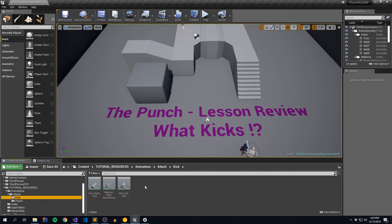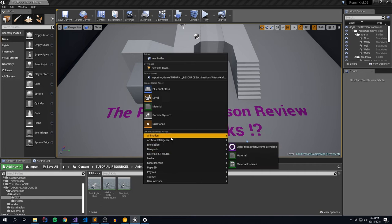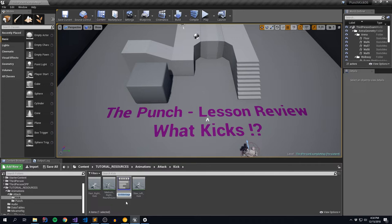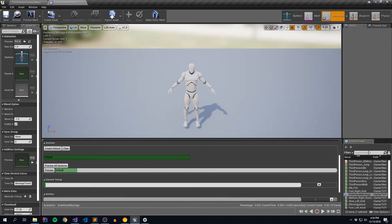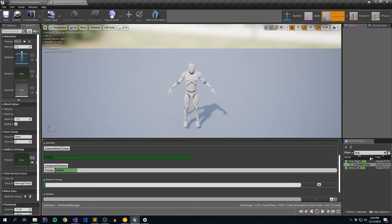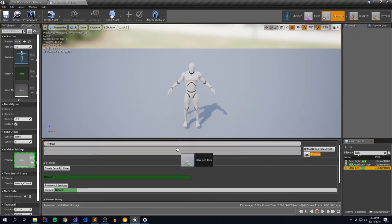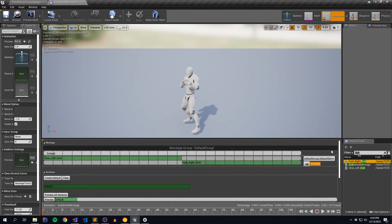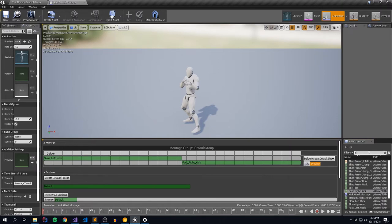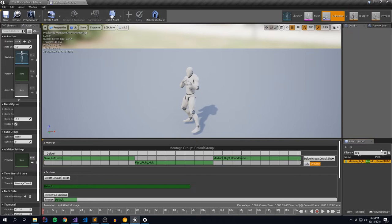First thing I'm going to do is create a new kick montage. For more details check out the previous videos linked below. To do so, just right-click, go to animations, animation montage, pick our skeleton, and call this the kick attack montage. With our montage open, we're going to take all of our kick assets - you can filter them using the filter pane on your asset browser. We're going to start with the slow left kick, drop that in, then the fast right kick, and then look for our roundhouse. I'll correct the label in the final version.